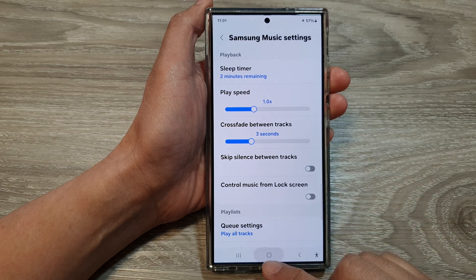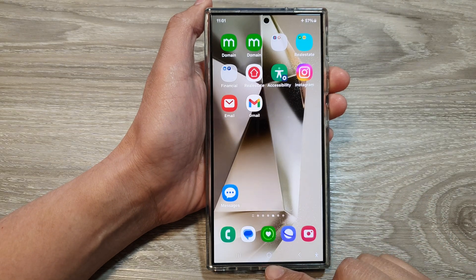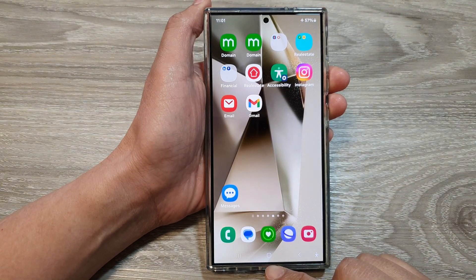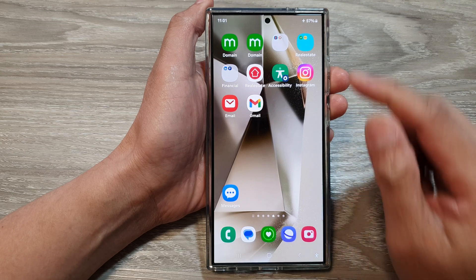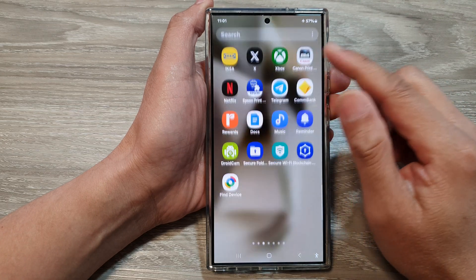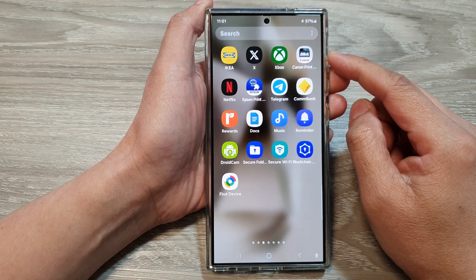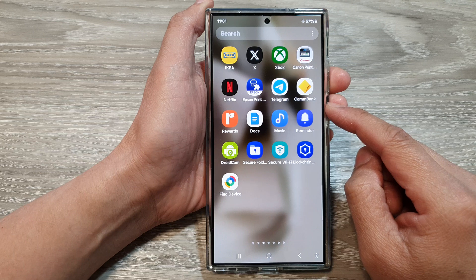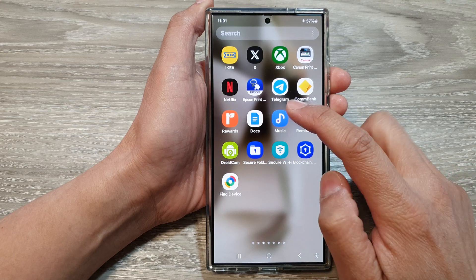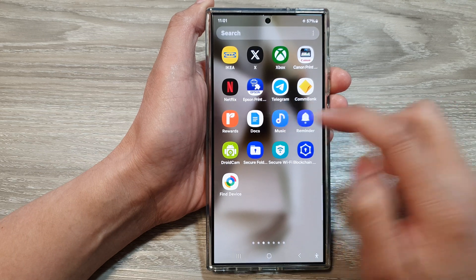First, tap on the home button to go back to the home screen. From the home screen, swipe up to go into the apps screen and open up the Music app.